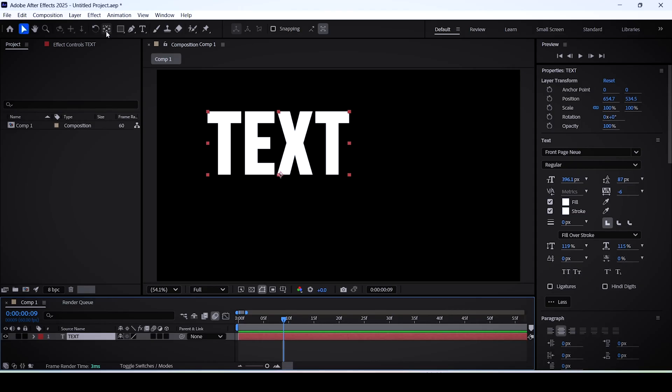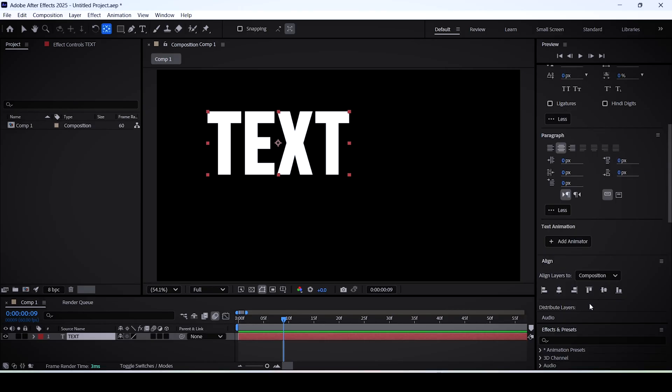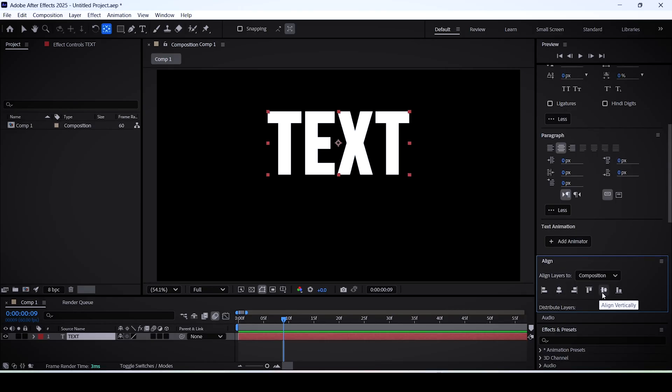and go over this icon right here that says pan behind, which is basically the anchor point. What you want to do is hold Ctrl on Windows, Command on Mac, and double click on it. That, as you can see, will place the anchor point in the center. That way when we align our text, it's going to be placed perfectly at the center of the screen.